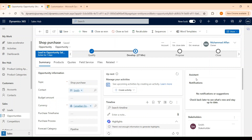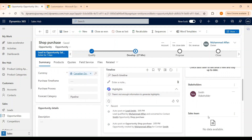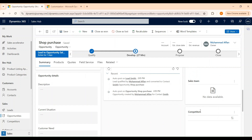We have an Assistant pane that provides reminders about things like upcoming meetings or opportunities that are scheduled to be closed. We can also capture stakeholder information — stakeholders are contacts who have interest in the opportunity. We can also add a sales team, who are internal team members that will be involved in converting the opportunity to a sale. We can also add information regarding external competitors.